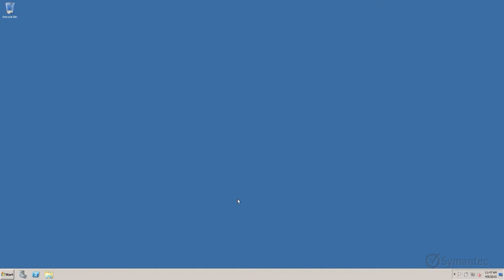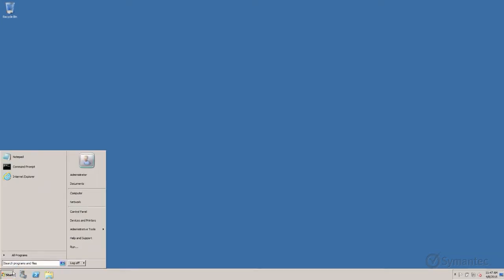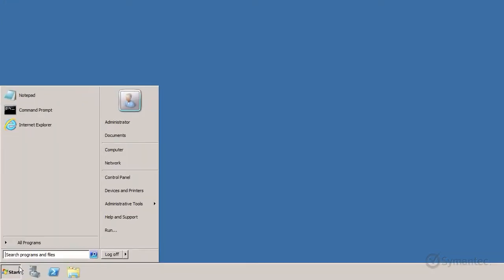To open MMC, first click the Start button and do a search for MMC.